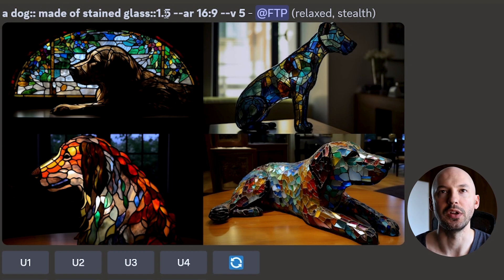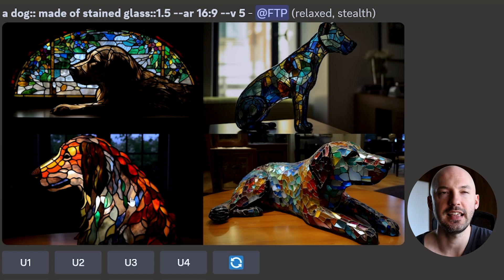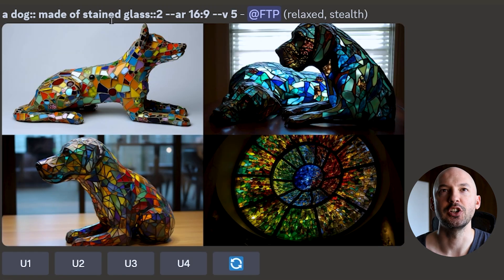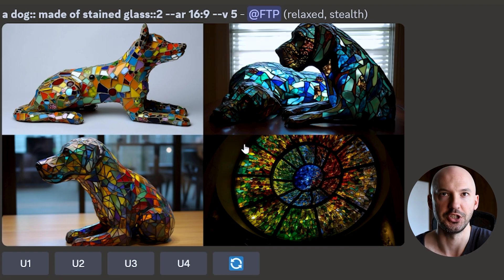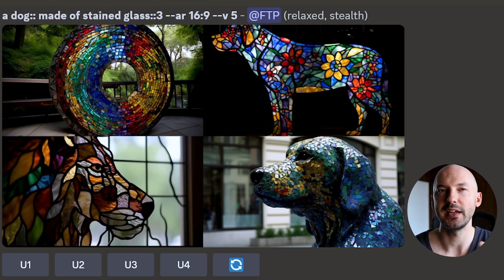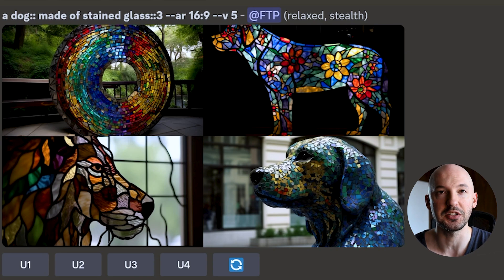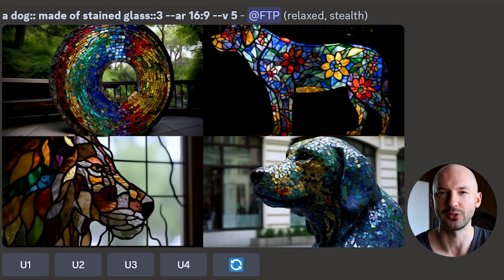Here's 'dog:: made of stained glass::1.5' — now being made of stained glass is more important than being a dog. Number one is pretty beautiful, number four looks really real, and number three looks like a dog but mostly made of stained glass. With a weight of two you can already see Midjourney ignoring the idea of a dog — number four is just some weird picture of stained glass. So I've said you might want to stay away from a weight of three, but keep in mind it's not wrong to experiment, because the odds of getting what you're looking for drastically go down around three to one.